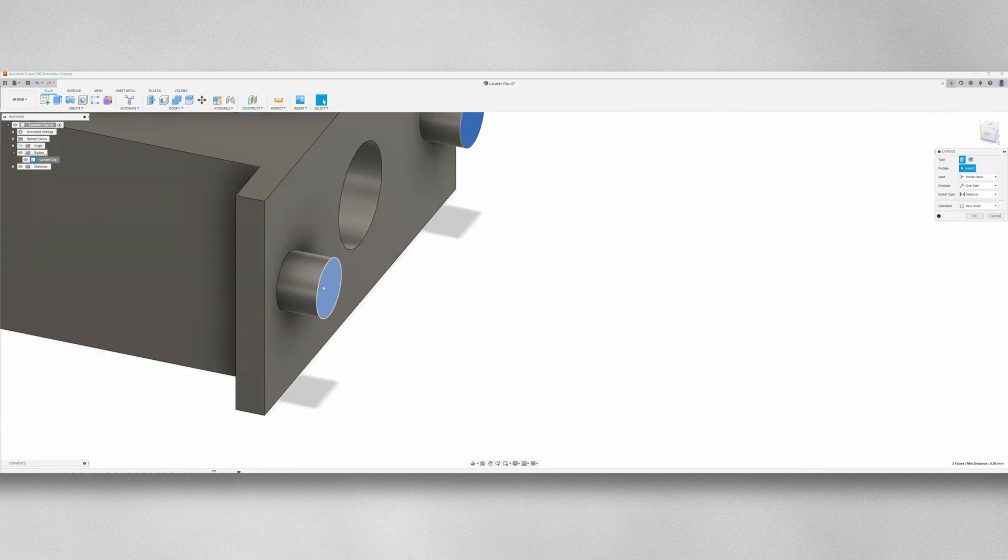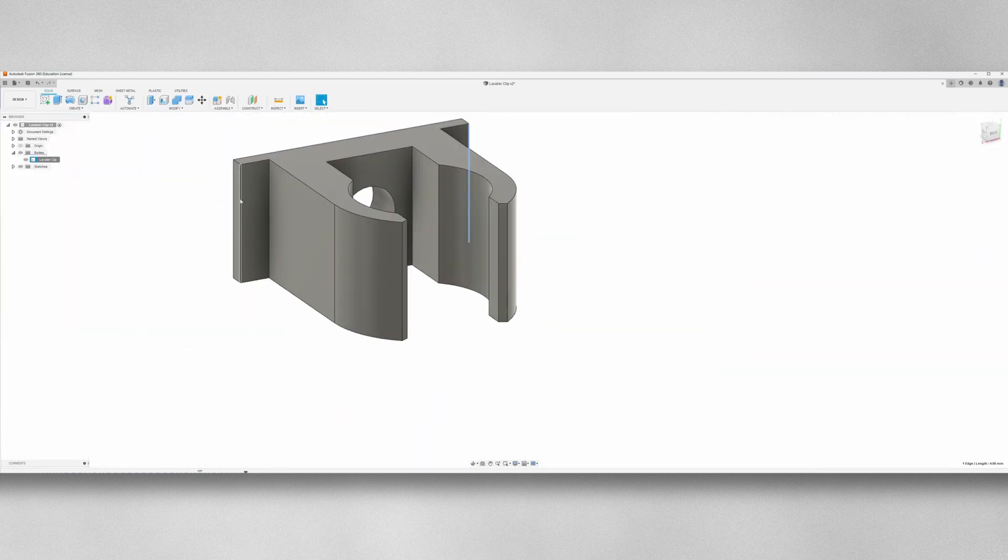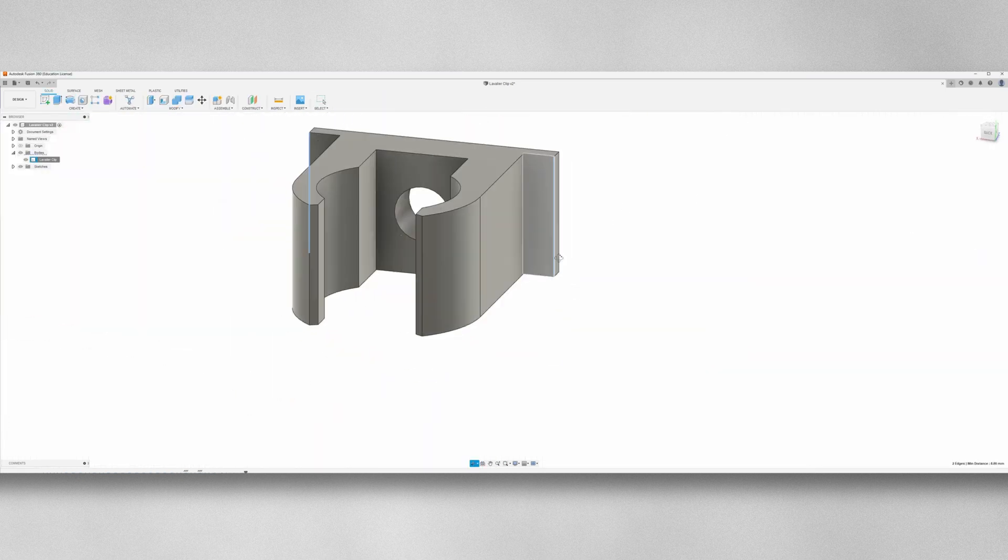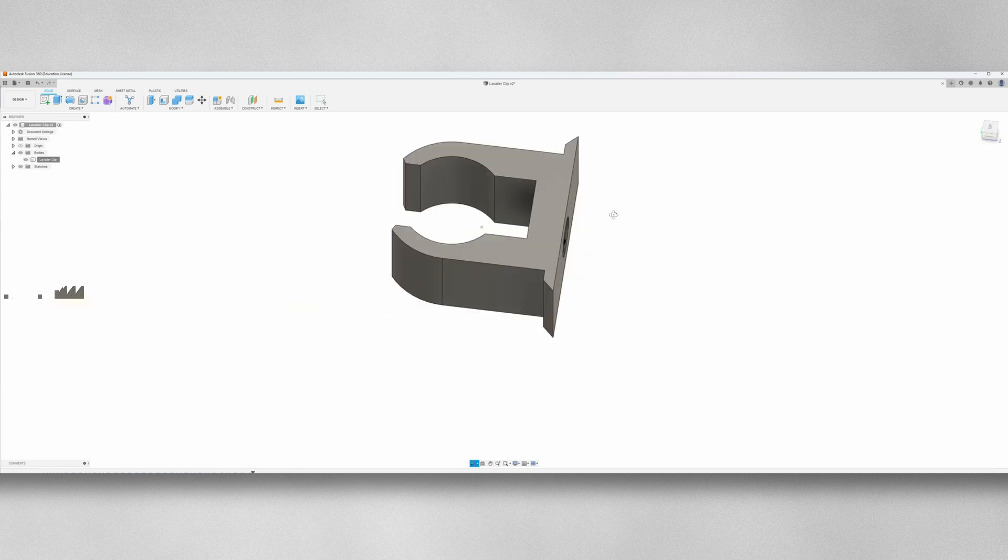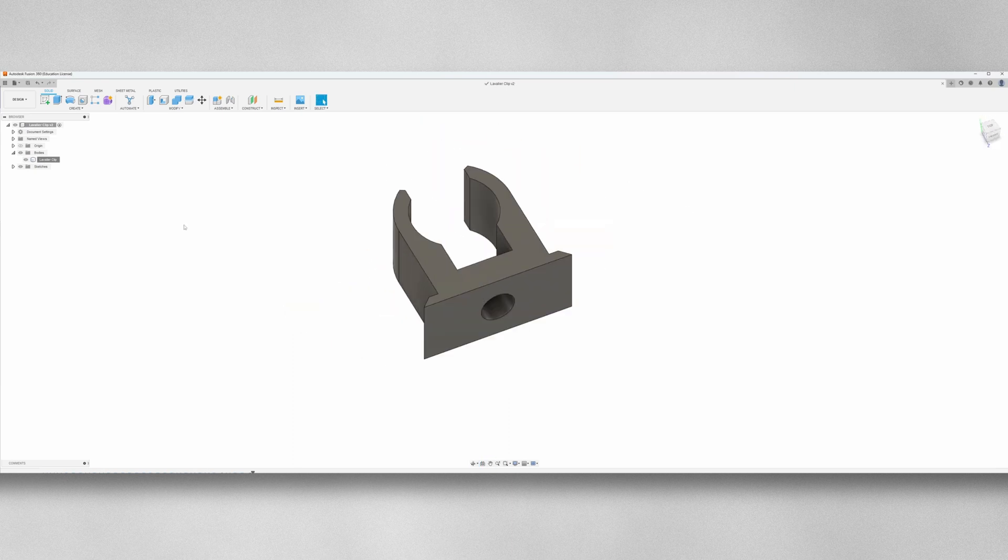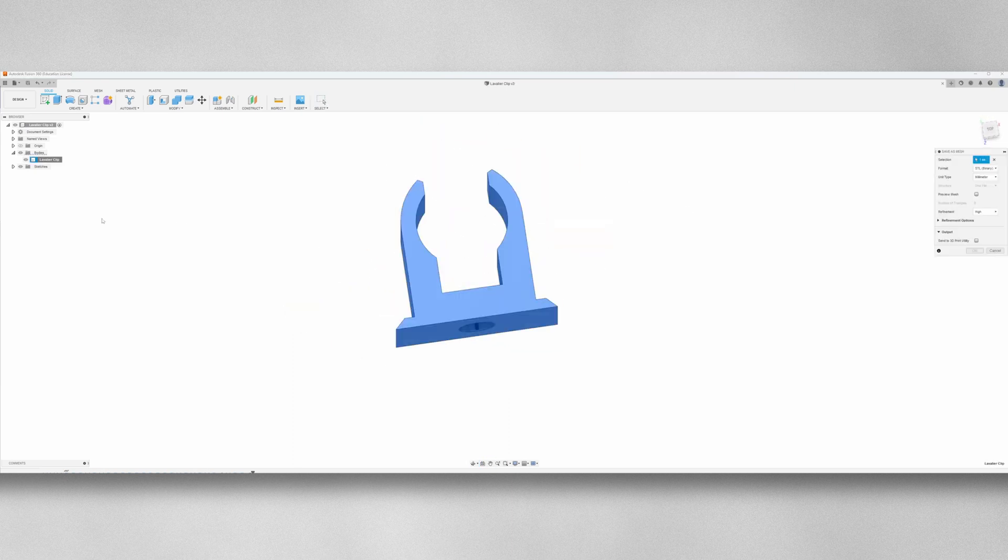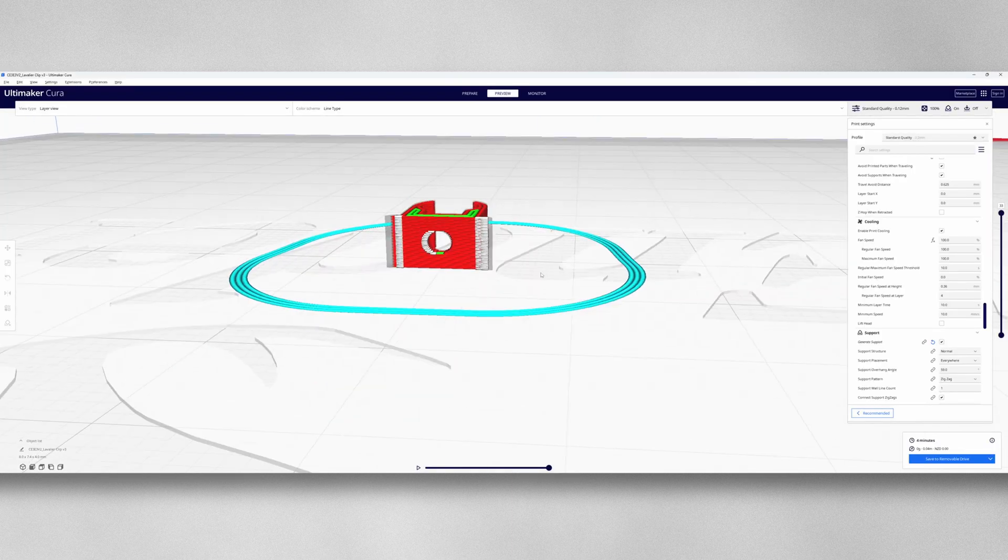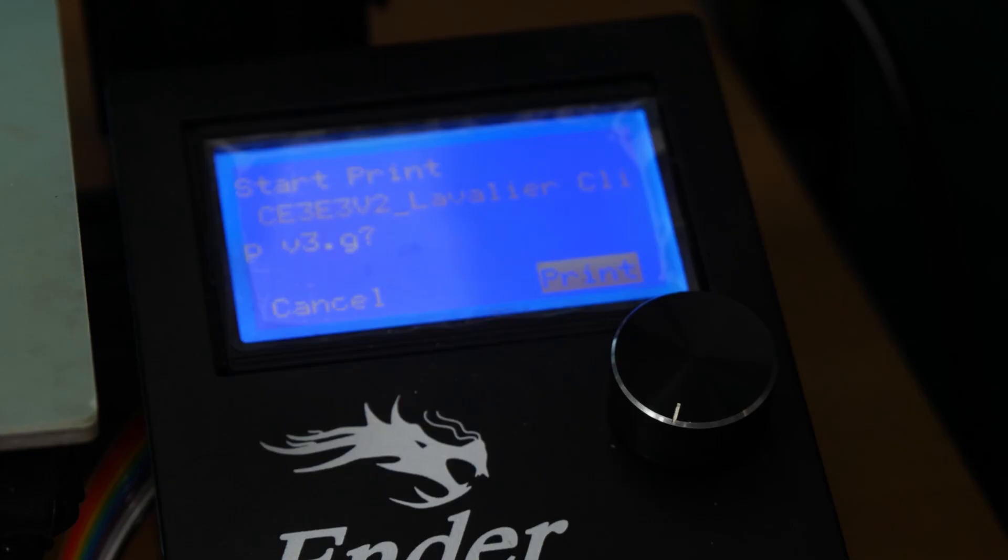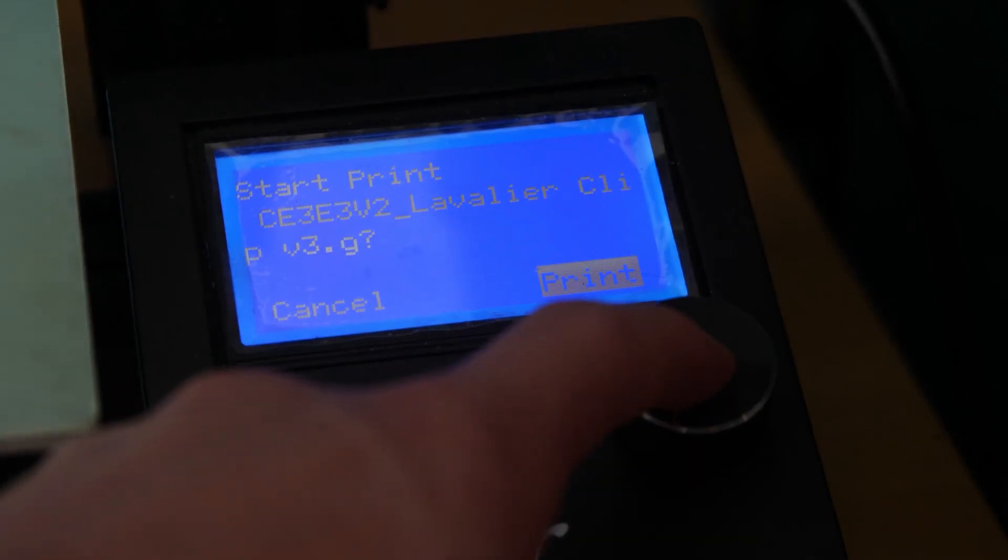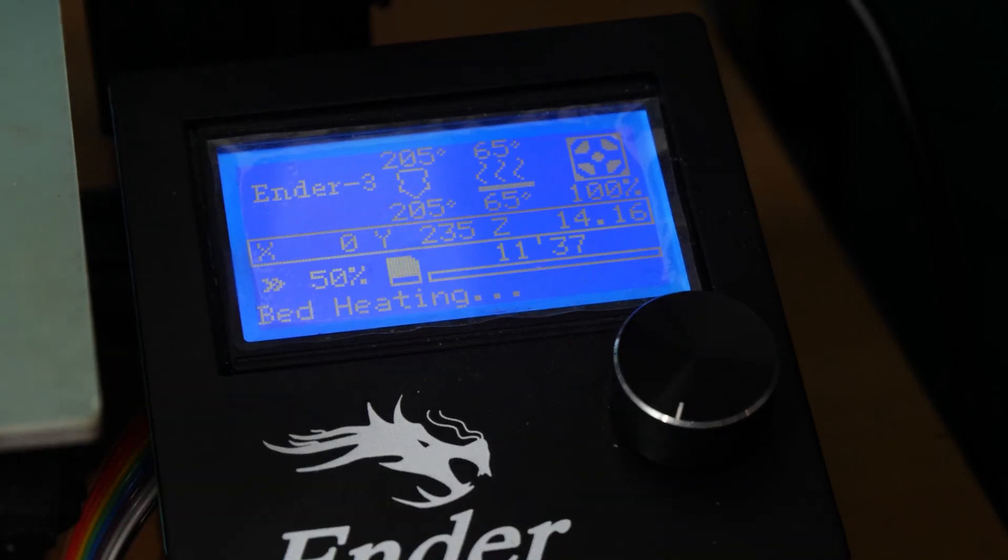Heading back into Fusion for the final iteration, I began by increasing the screw hole slightly, as well as removing the cylinders and adding a few chamfers again. After exporting and slicing the part for the last time, I was ready to get it printed and installed.